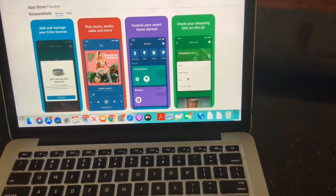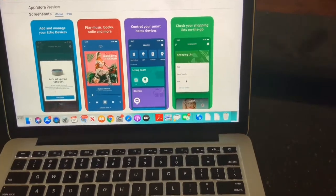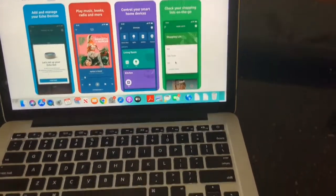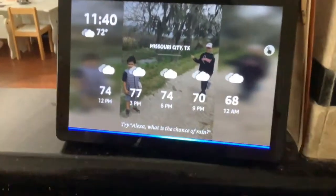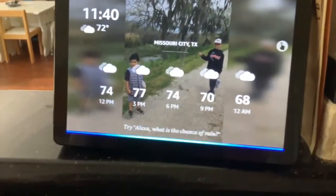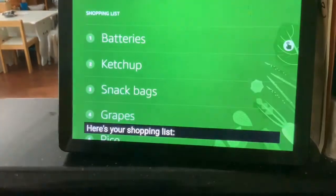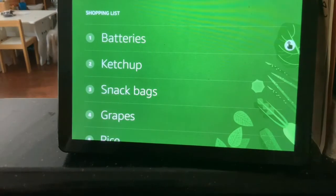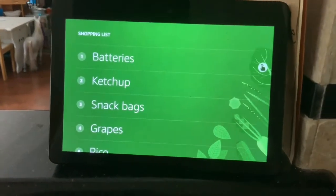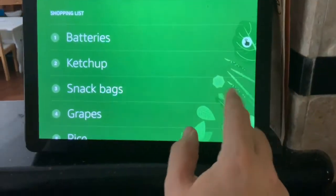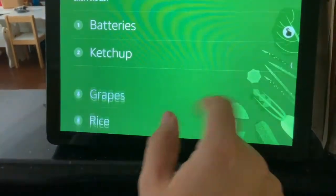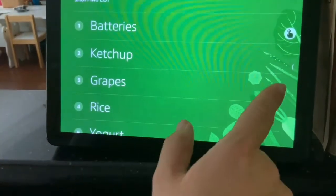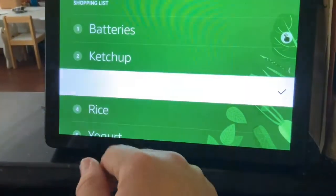It comes with pre-made lists — shopping lists is one of them. Alexa, show me my shopping list. Here's your shopping list. The items that I have on it, since I'm on an Echo Show, I can just swipe across the ones I've already bought.